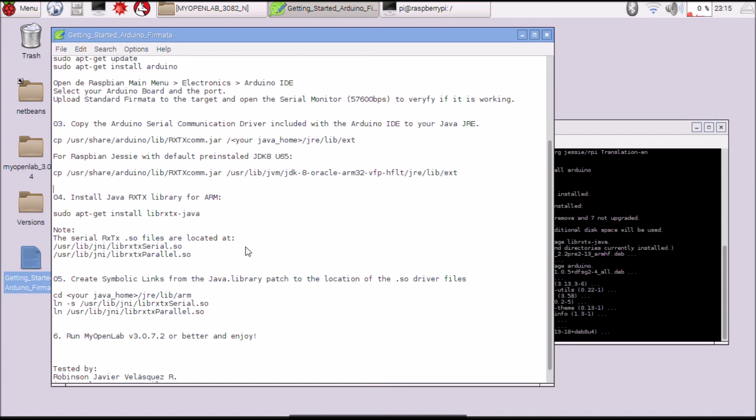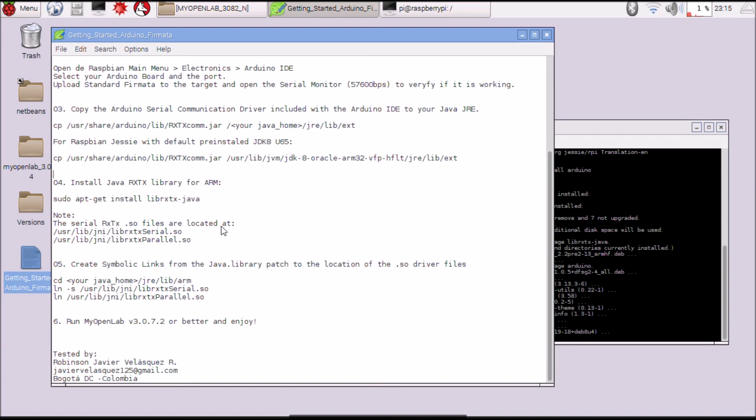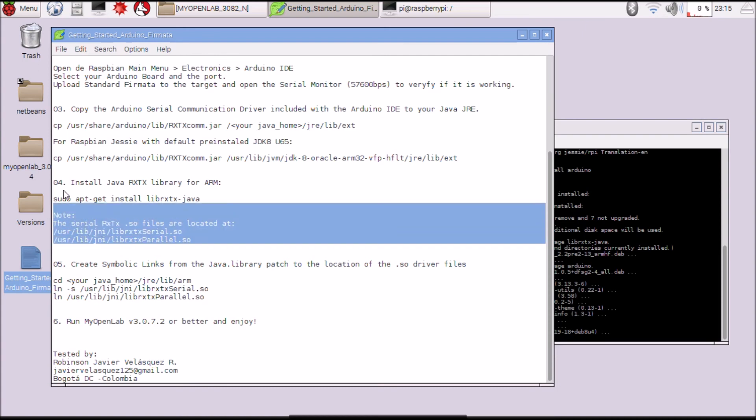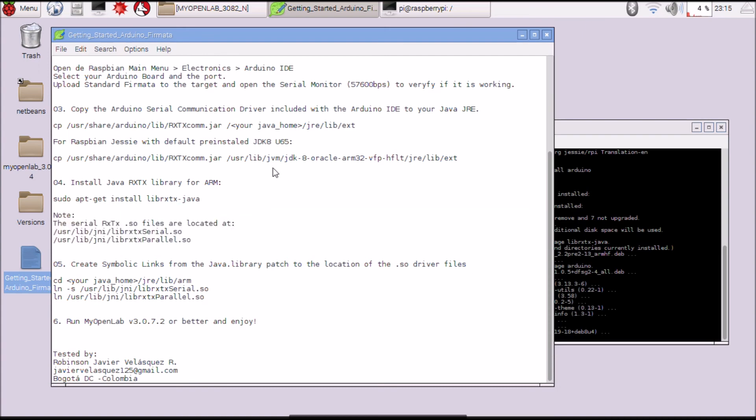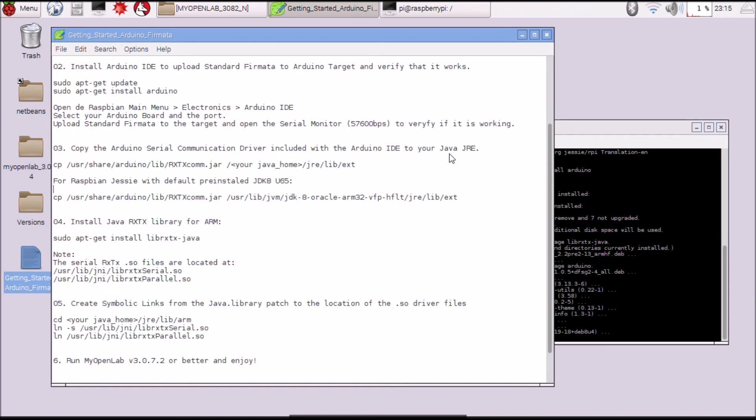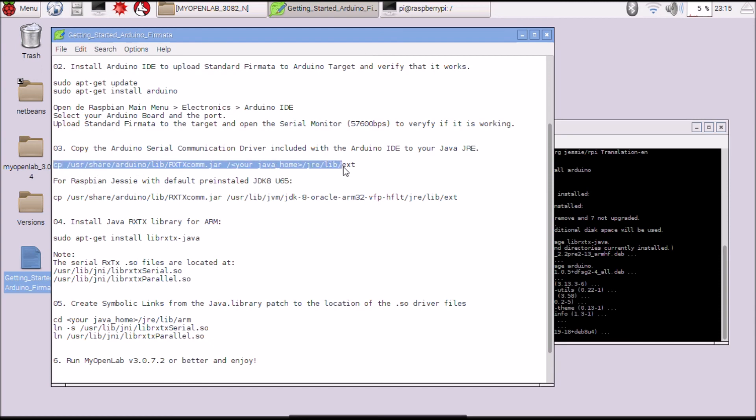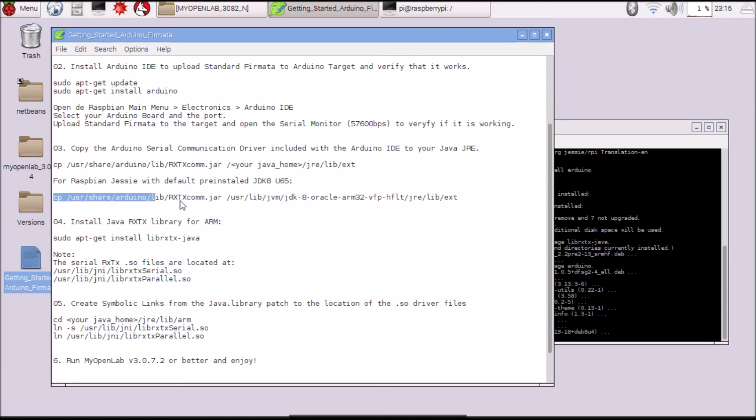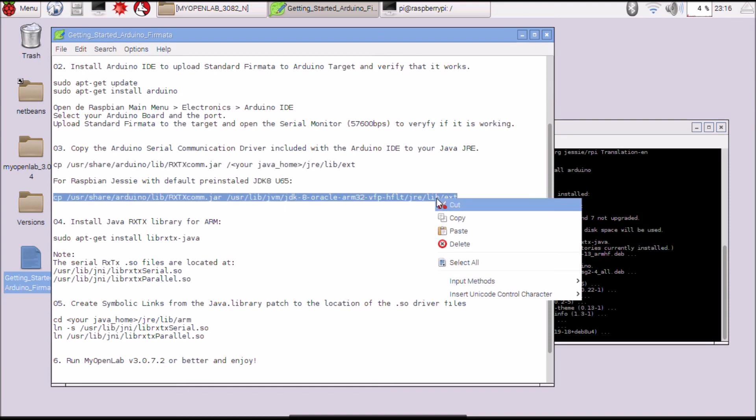Now we are going to copy that driver to the Java runtime environment. This is the command for Java Development Kit 8 update 65.